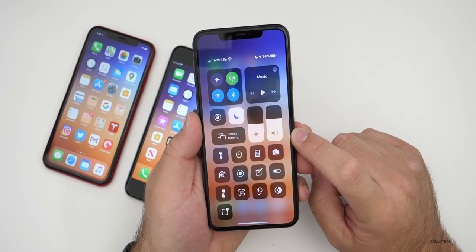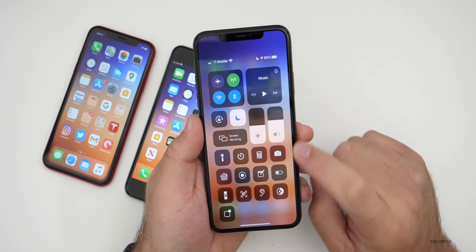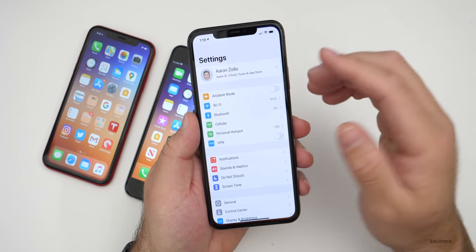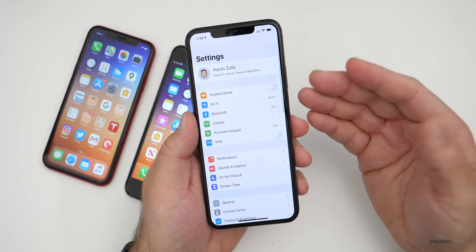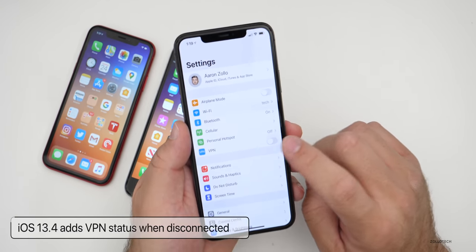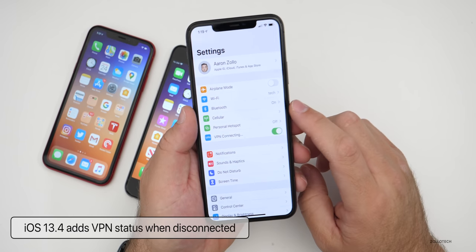Apple has also updated VPN support to show when you disconnect from a VPN — it will cross out the VPN indicator in the status bar to let you know you've been disconnected.